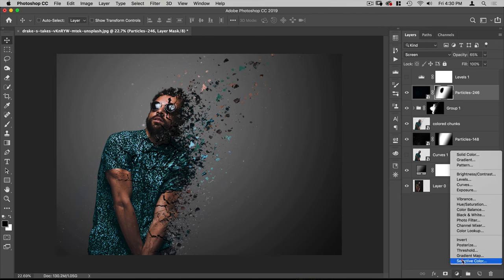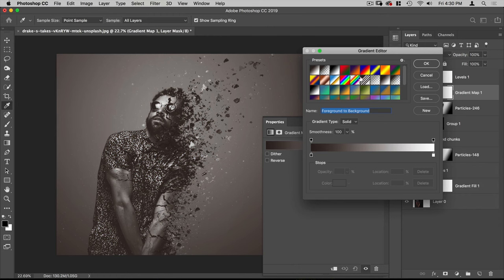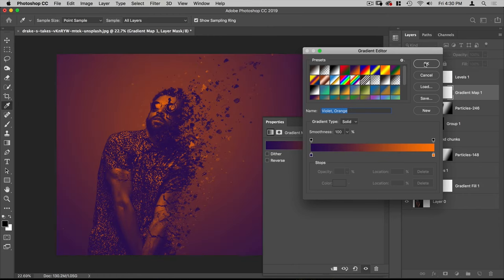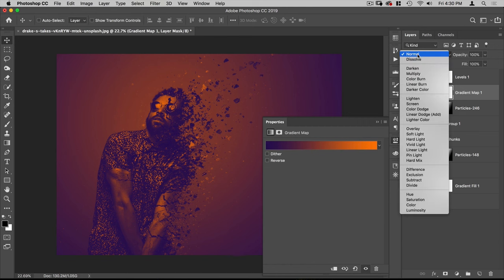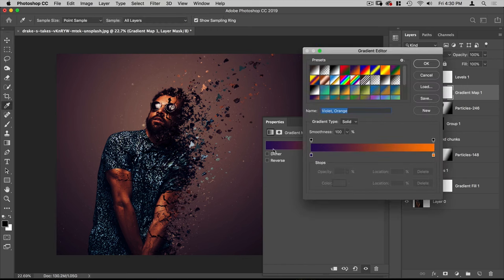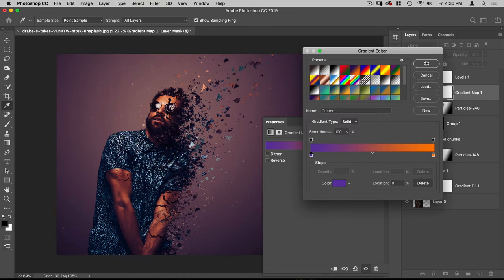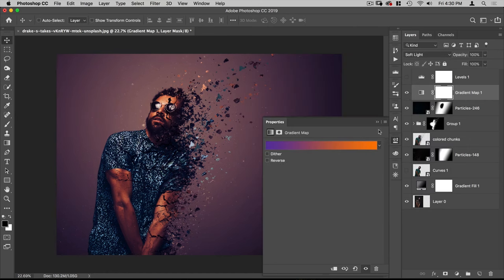Next we're going to go to Gradient Map to give this a bit of a color grade. I'll select the purple-to-orange default gradient and put it on Soft Light — you can already see it's color grading the image. The problem is the purple is making the darks too dark, so I'm going to make that purple a little bit lighter. I'm happy with that.